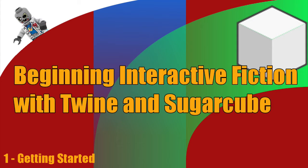Hey, what's up everyone? This is Vegetarian Zombie and I want to welcome you to a brand new series called Intro to Twine Sugarcube.